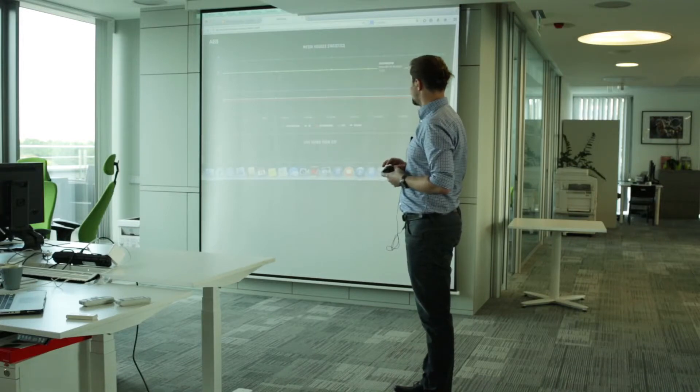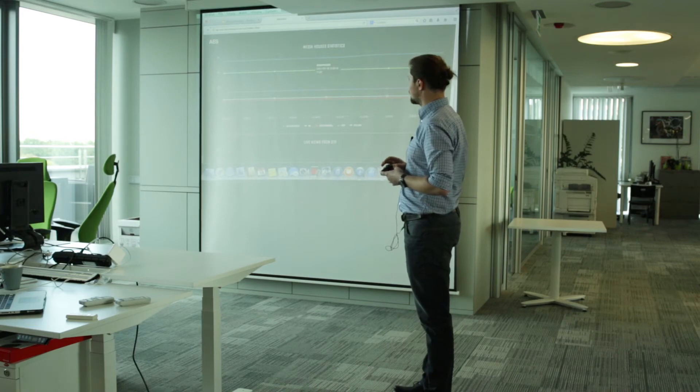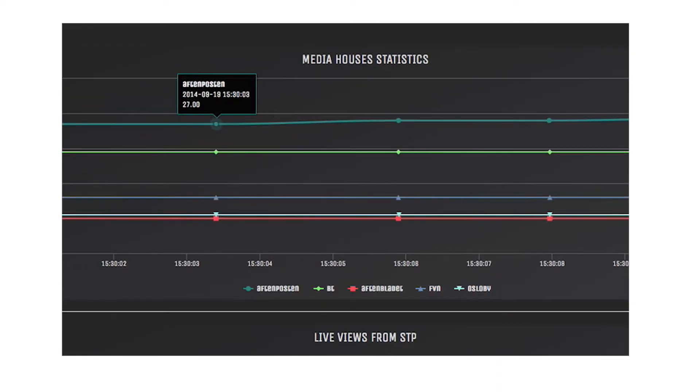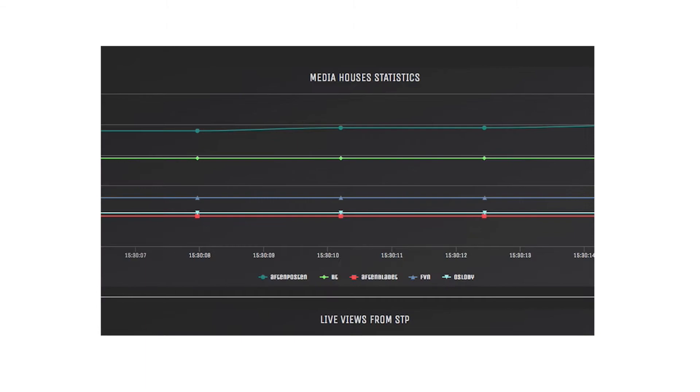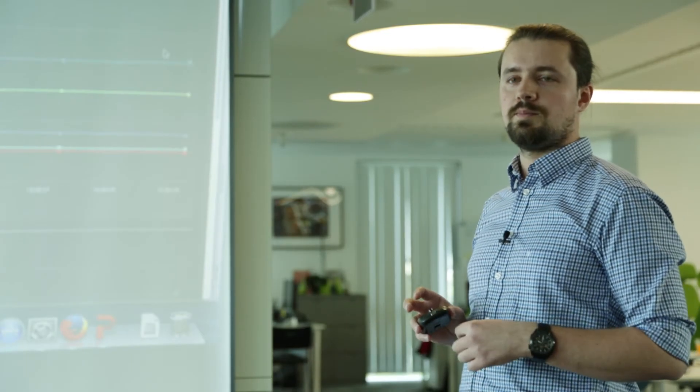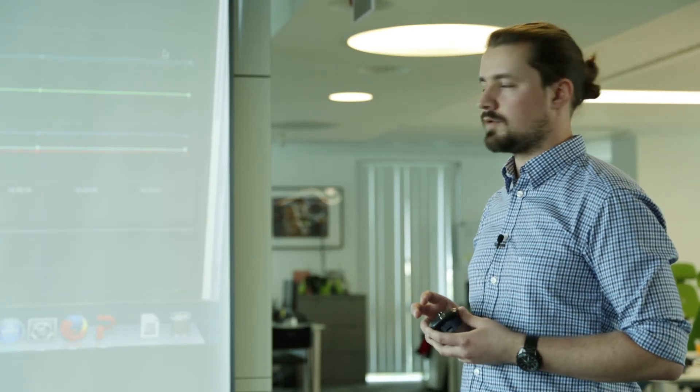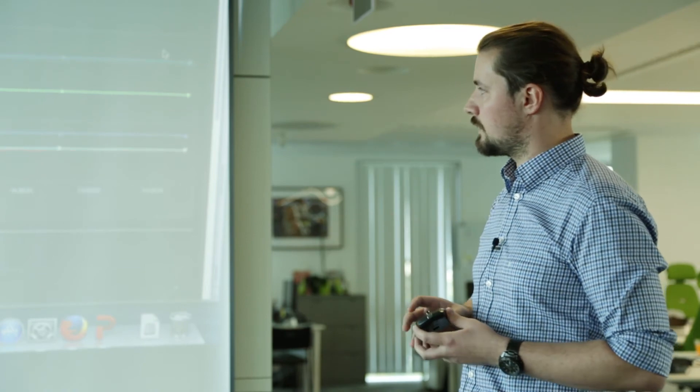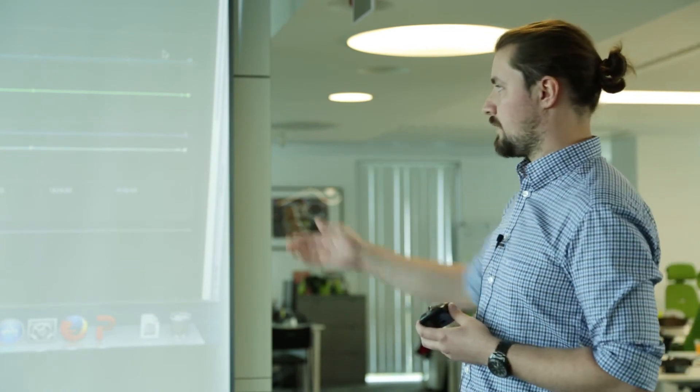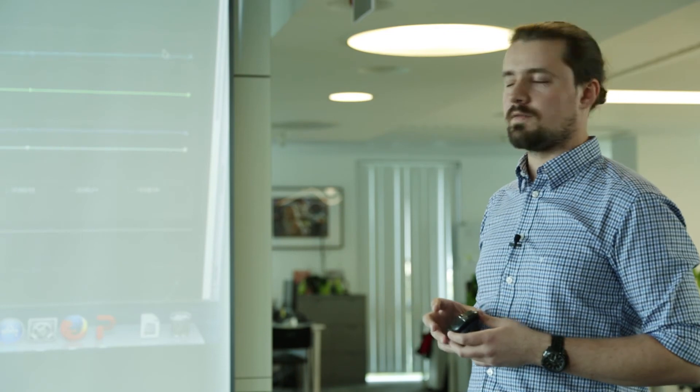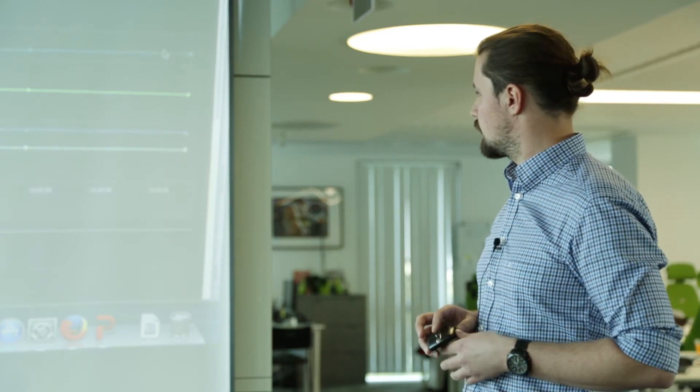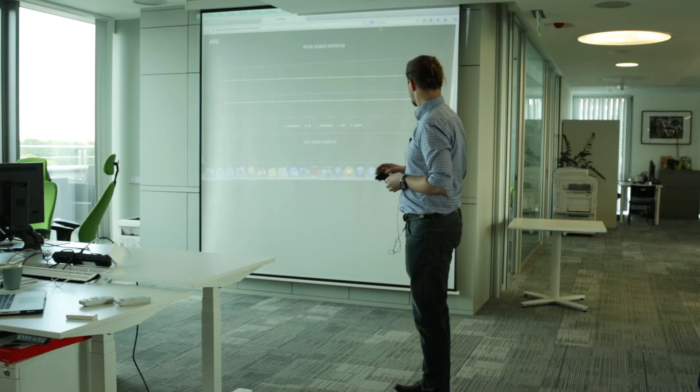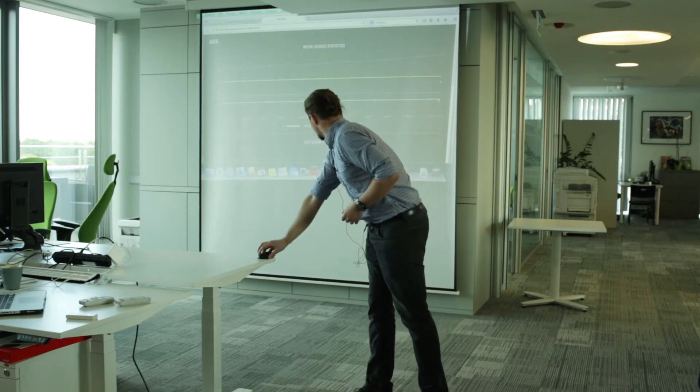The first one, this is the aggregated clicks for each media house for BT, FVN, Aftenposten and SA. All clicks are filtered by our IP local. So if you would like to see some changes here, let's say guys from FVN, please go to your site and start refreshing the front page. We will see the numbers growing here.